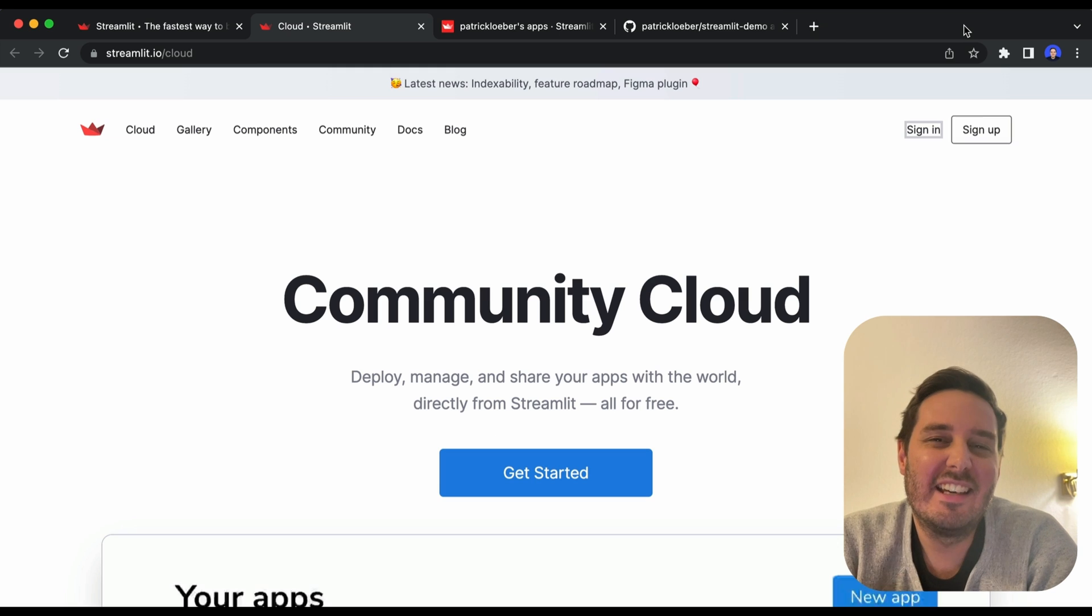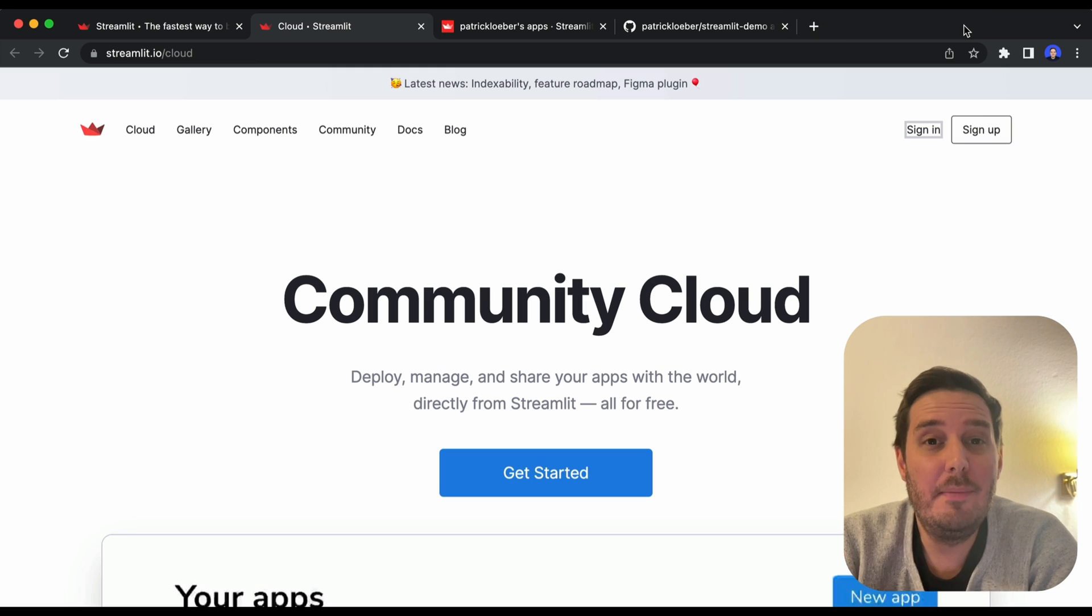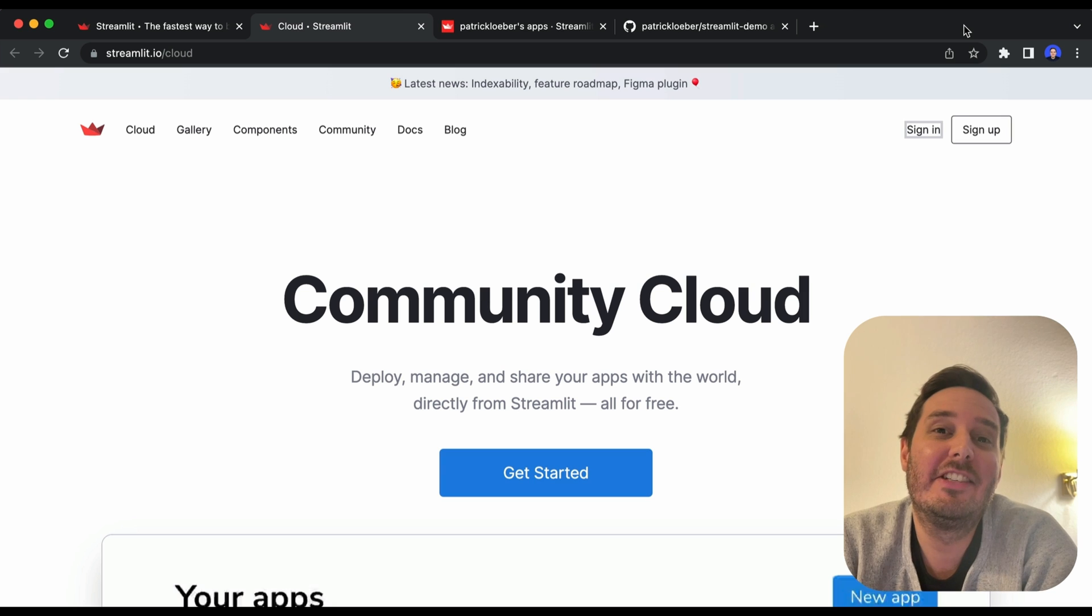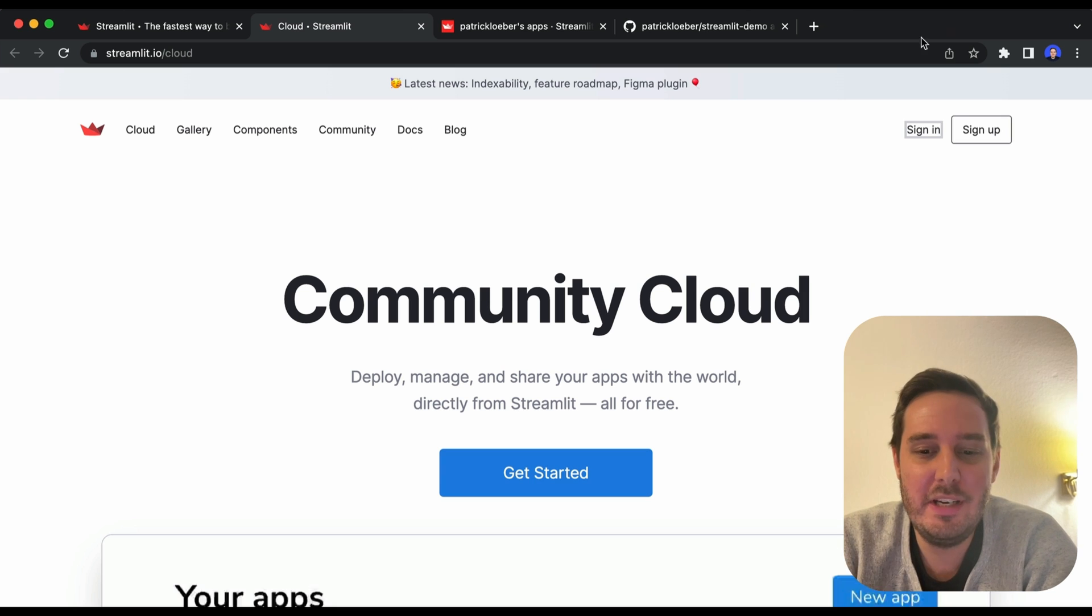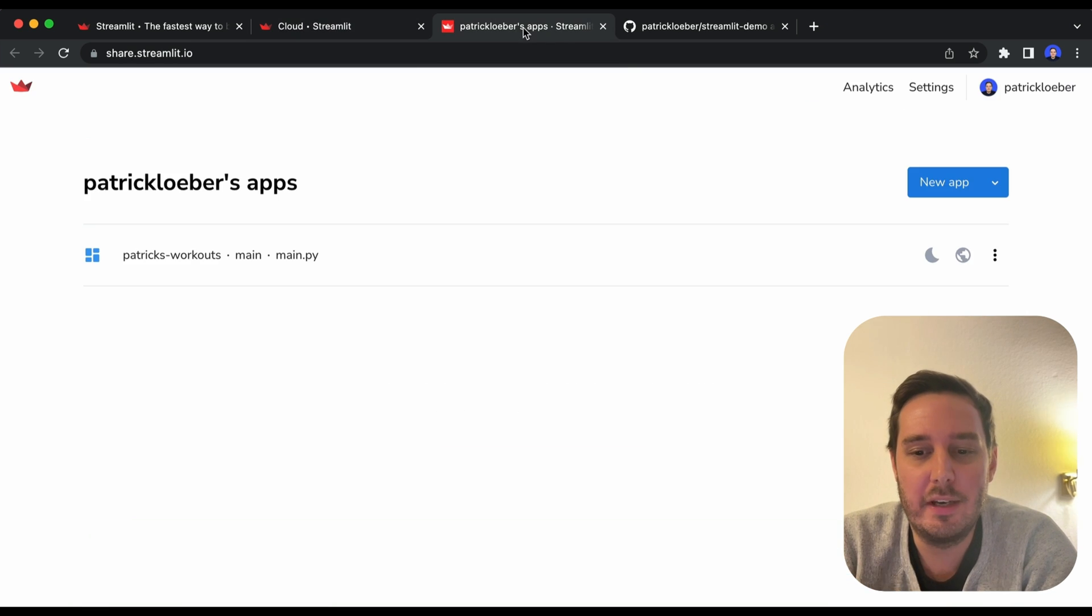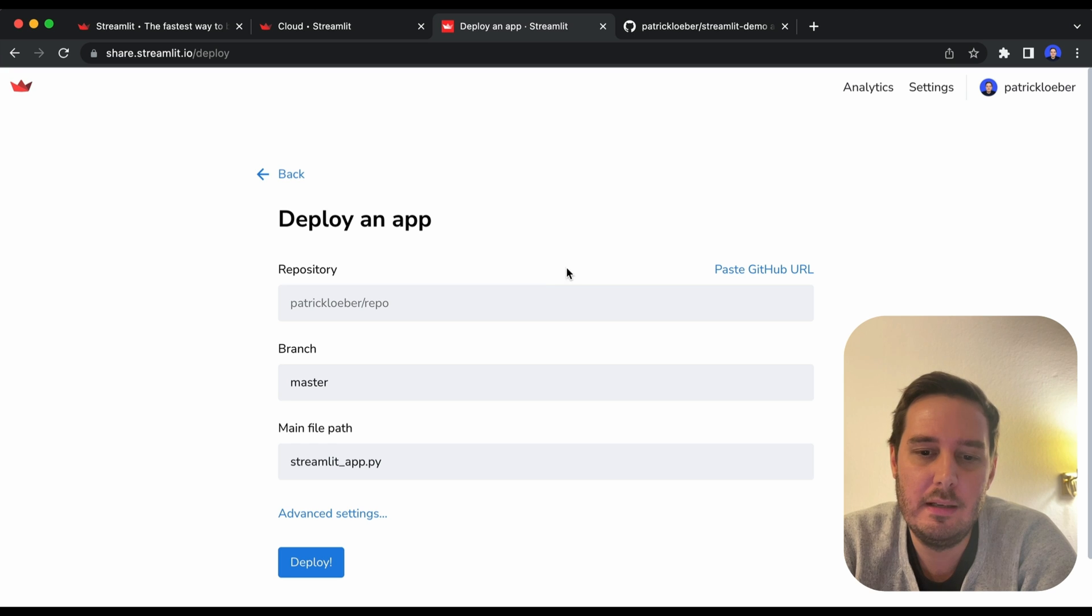And the second option is for apps that you built with Streamlit. Then you can use Streamlit Cloud for free. And this is equally simple. So here we simply log in, then we click new app.